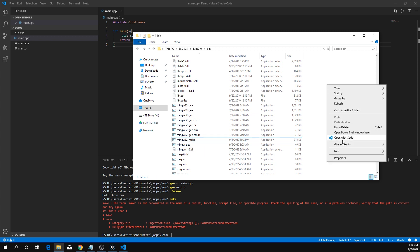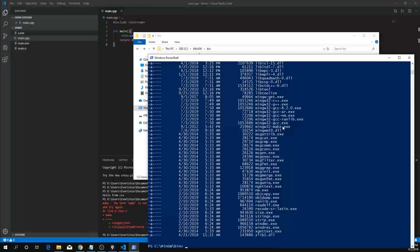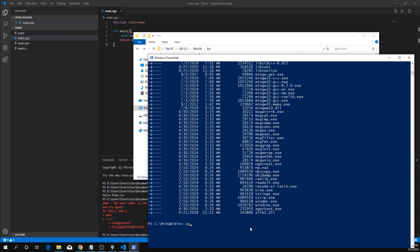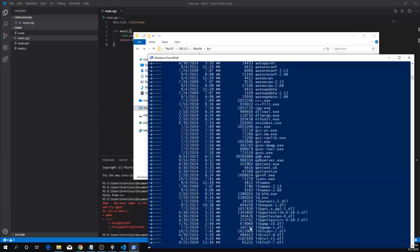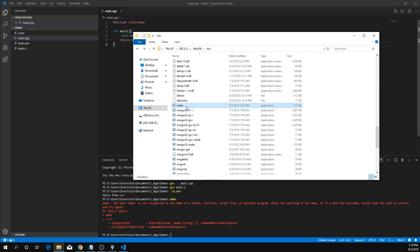Hold Shift, right-click, and open a PowerShell window here. Use ls to show all the files. We're trying to copy mingw32-make.exe into a new file called make.exe. Run ls again and you should see make.exe in the directory.